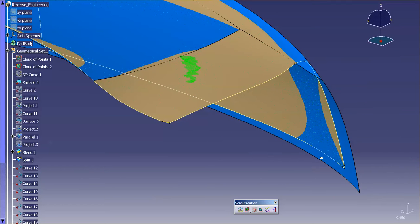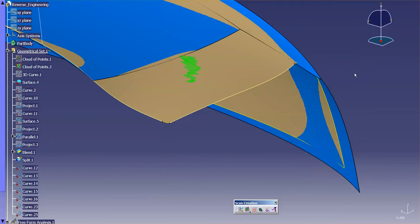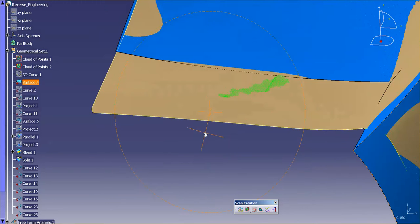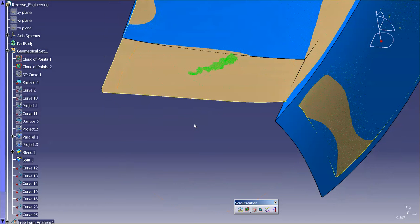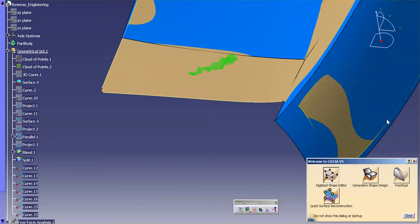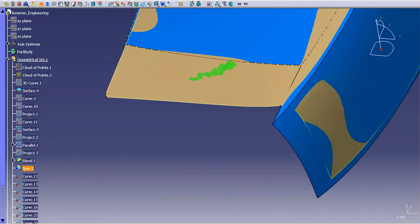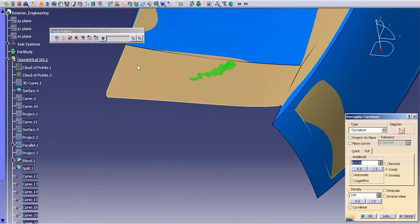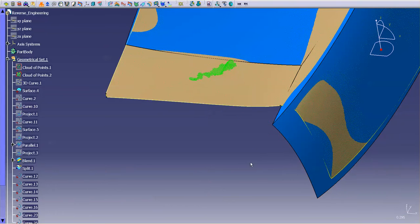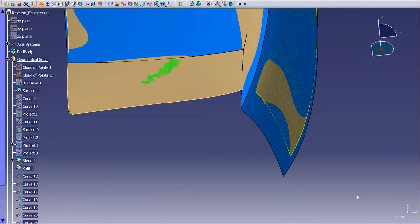Now what this does for me is it creates a boundary curve. There we go, it's getting rid of all the extra curves I don't need. Now that I have that, I'm going to go back into Freestyle and I'm going to analyze that curve. You can see that's pretty great.